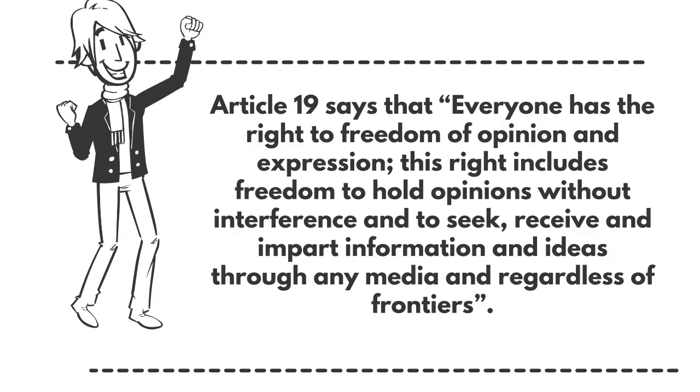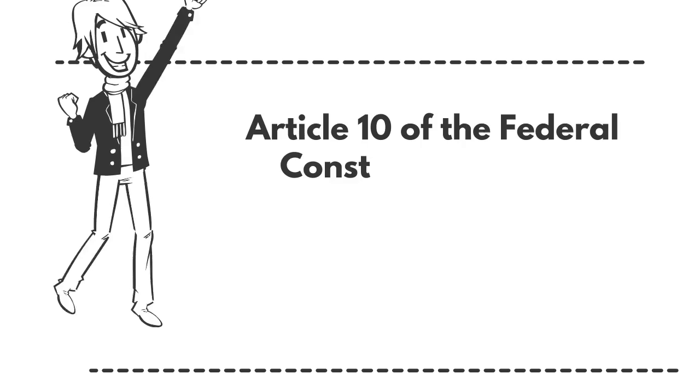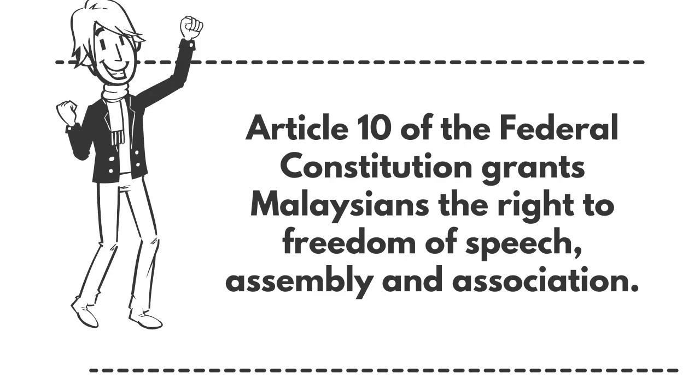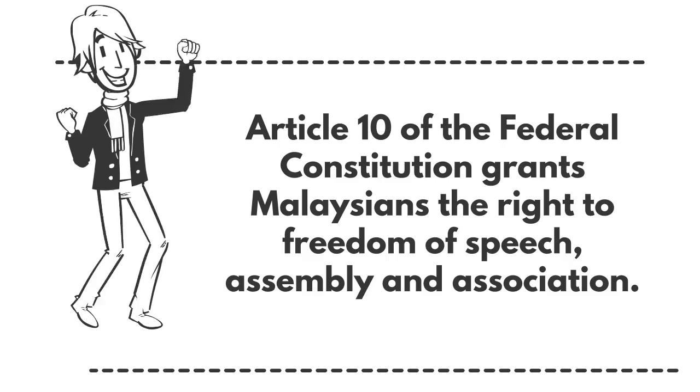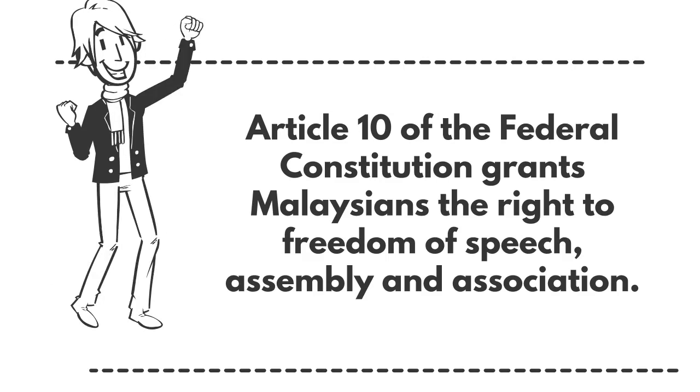Our right to freedom of expression is provided in Article 19 of the Universal Declaration of Human Rights. In Malaysia, Article 10 of the Federal Constitution grants Malaysians the right to freedom of speech, assembly and association.